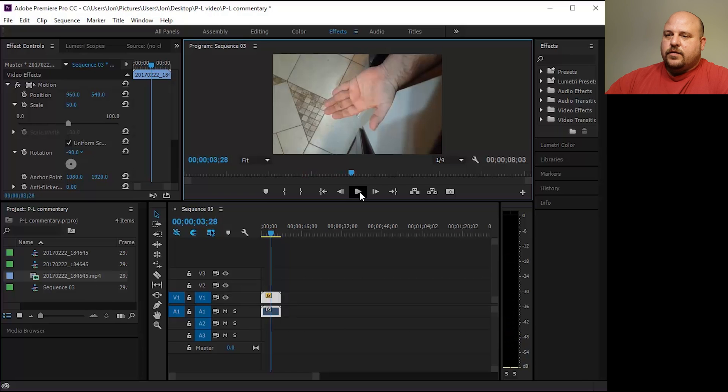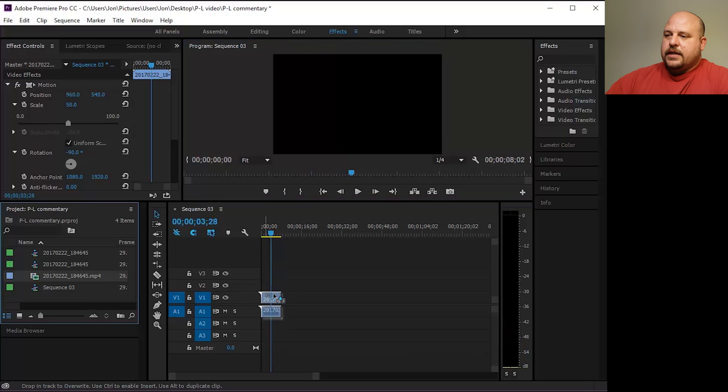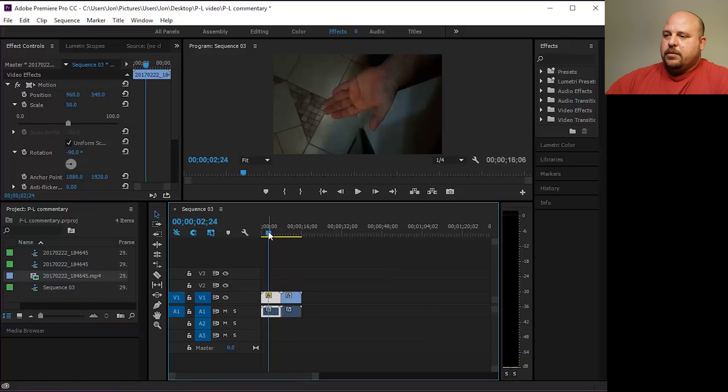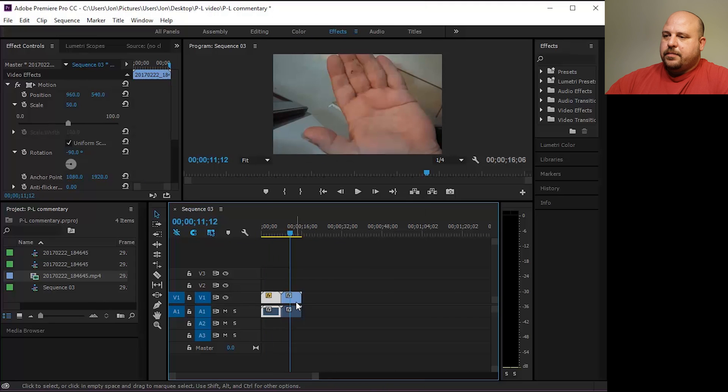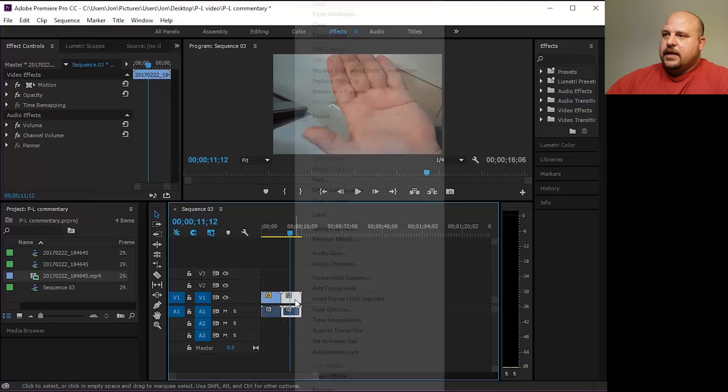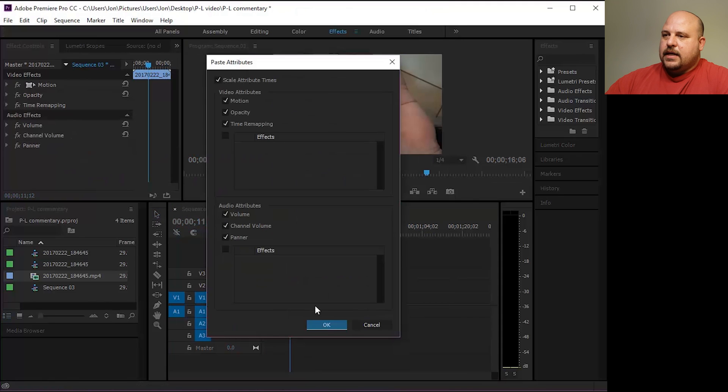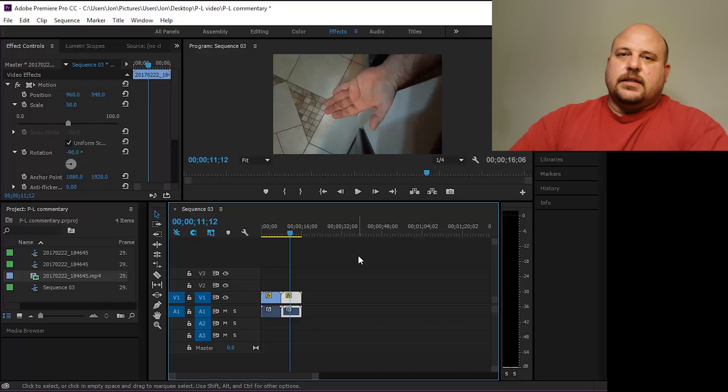Now one more thing. If you take another clip with the same issue, I'm just going to use the same clip. Drag it into the timeline. You'll see that clip is not right either. So go to the one that we fixed, right click, select copy. Then go to the new clip, right click and select paste attributes. Hit OK and keep all those attributes if you want them, which I'm sure you do. And that clip is fixed as well. There you have it.